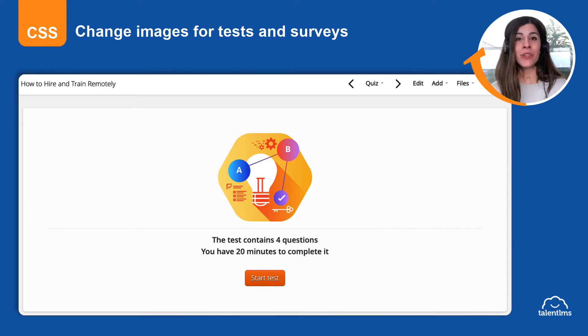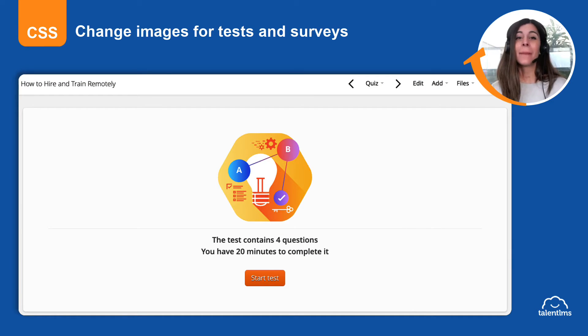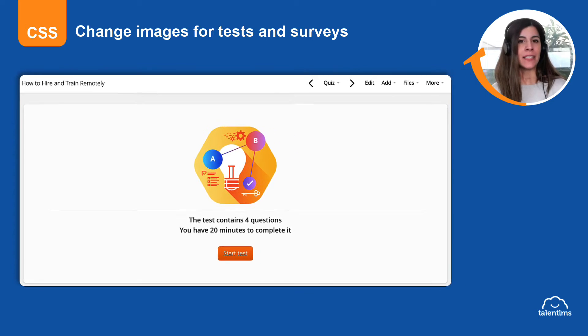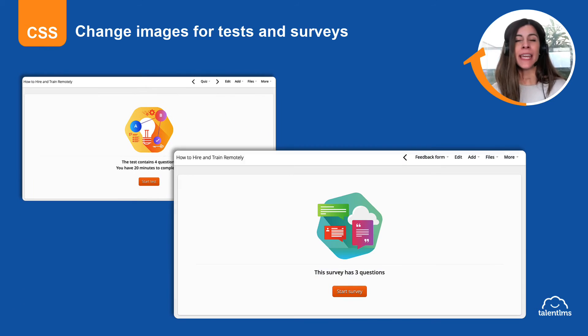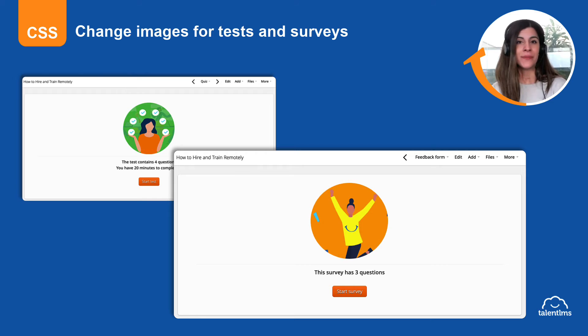Hi, I'm Mary and together we customize TalentLMS with code. By default, the start page of a test or a survey includes some information and an image that you can replace with code.